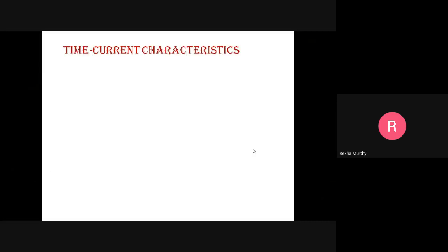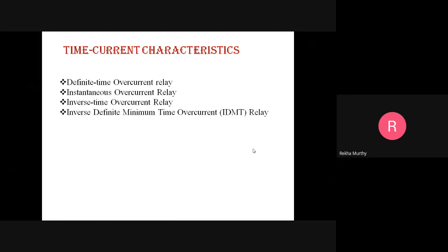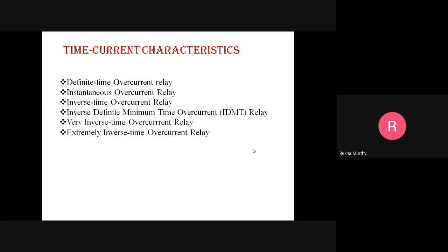Now let us move on with the time current characteristics. Depending upon the time of operation, overcurrent relays are classified into various groups: definite time overcurrent relay, instantaneous overcurrent relay, inverse time overcurrent relay, inverse definite minimum time (IDMT) overcurrent relay, very inverse time overcurrent relay, and extremely inverse time overcurrent relay.